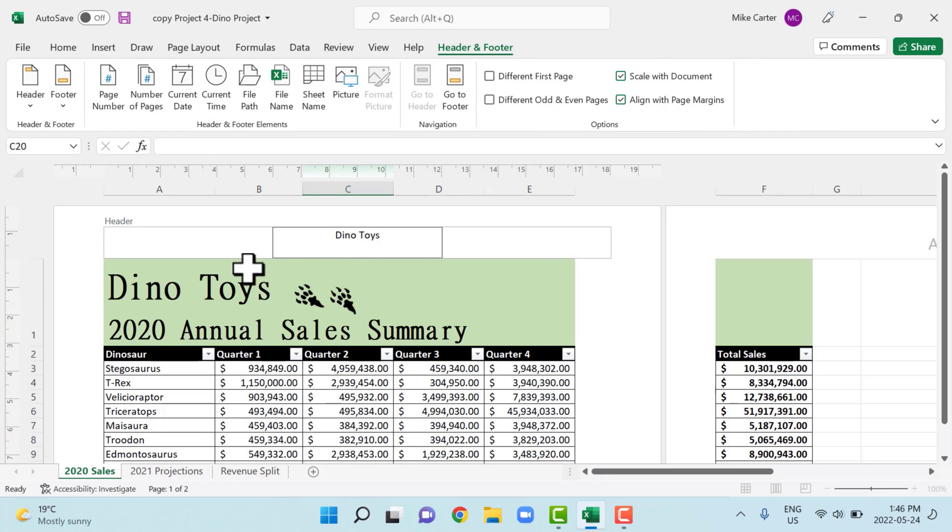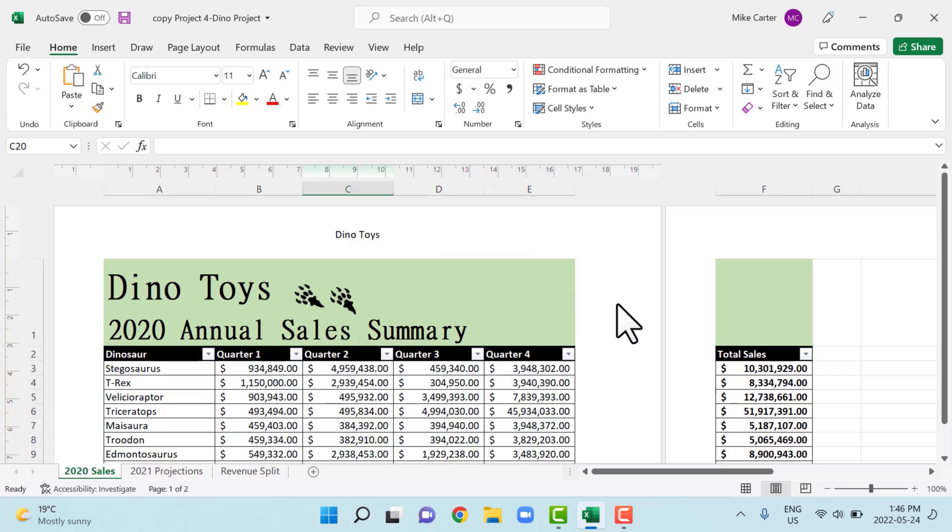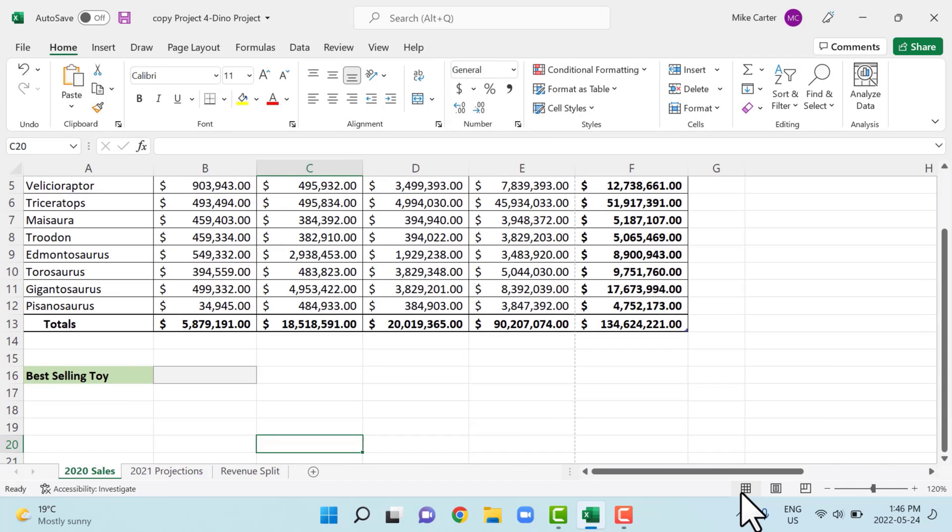So you just go ahead and start typing Dino Toys for a center. And then it's important to just kind of click somewhere outside of the header once you're done. And then just kind of leave that new header there, and then just move back to the normal view.